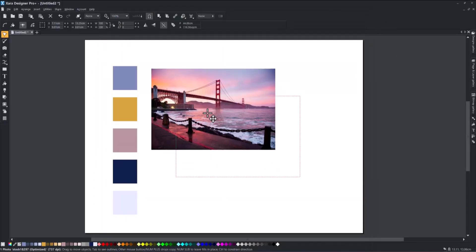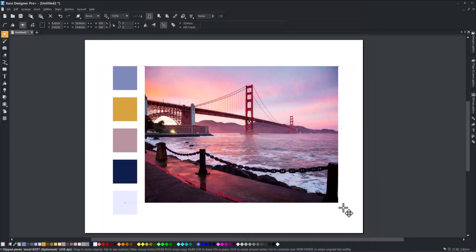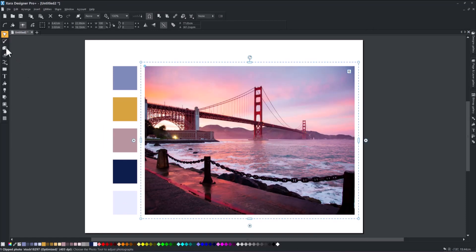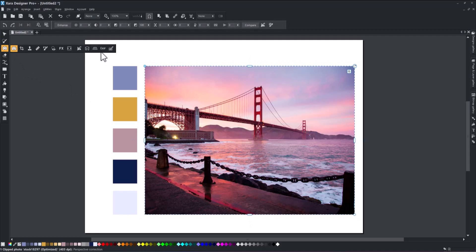After adding the new photo, click the Palette from Photo option again to automatically reflect the predominant colors of your image in the swatches.